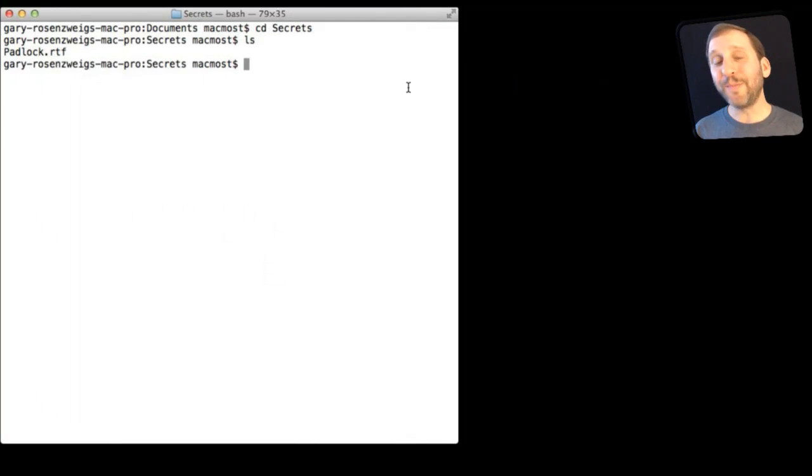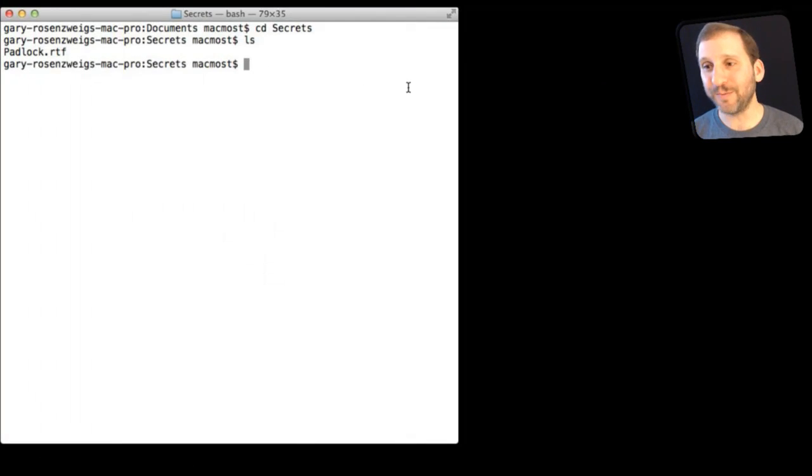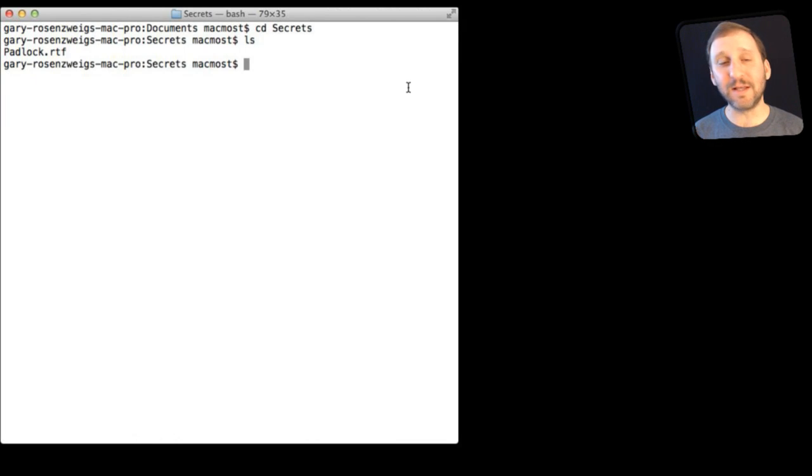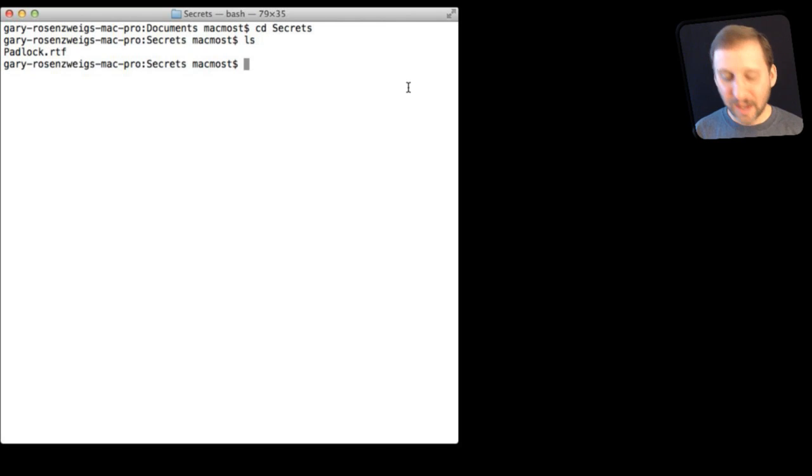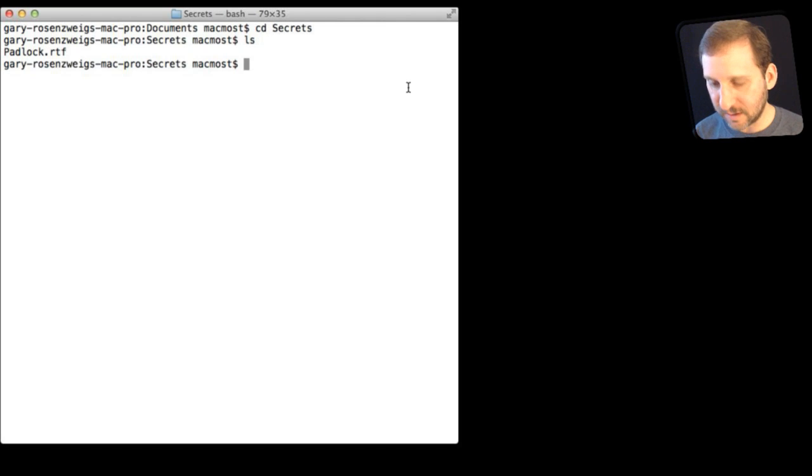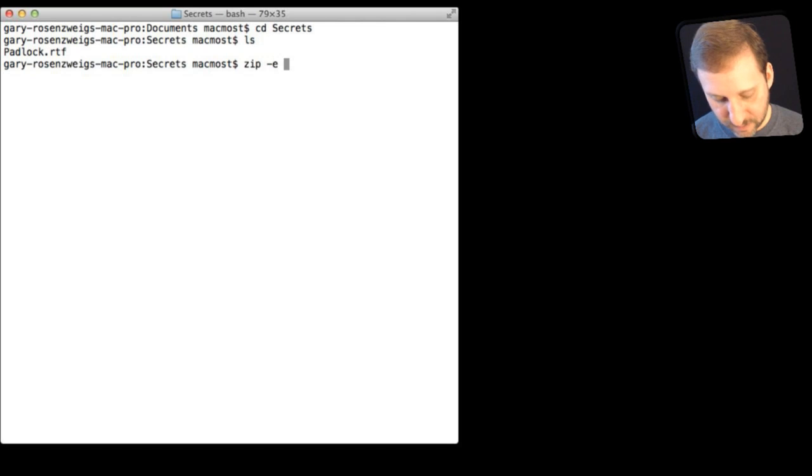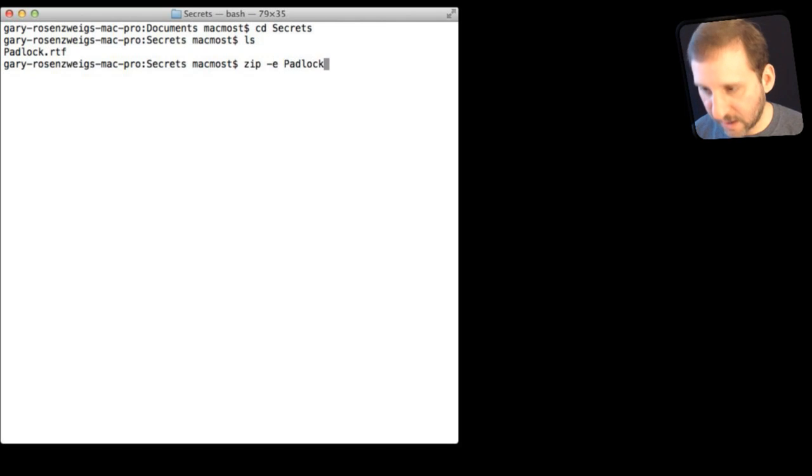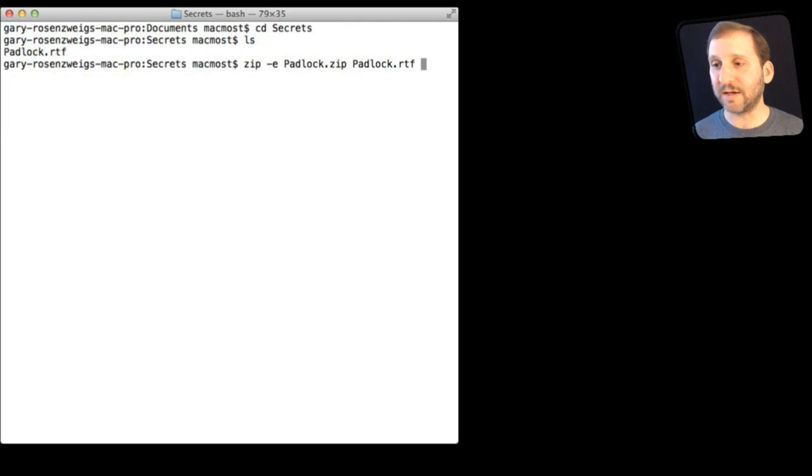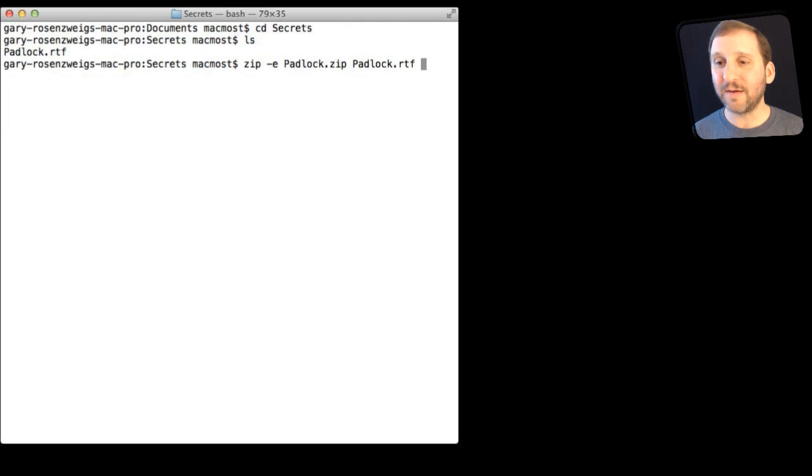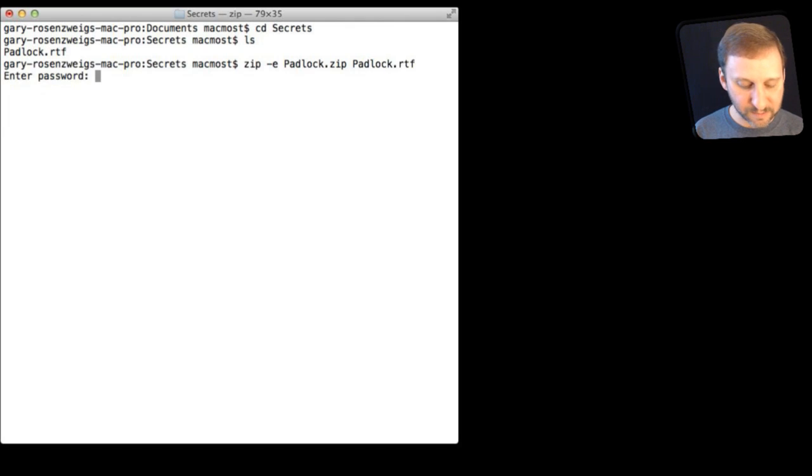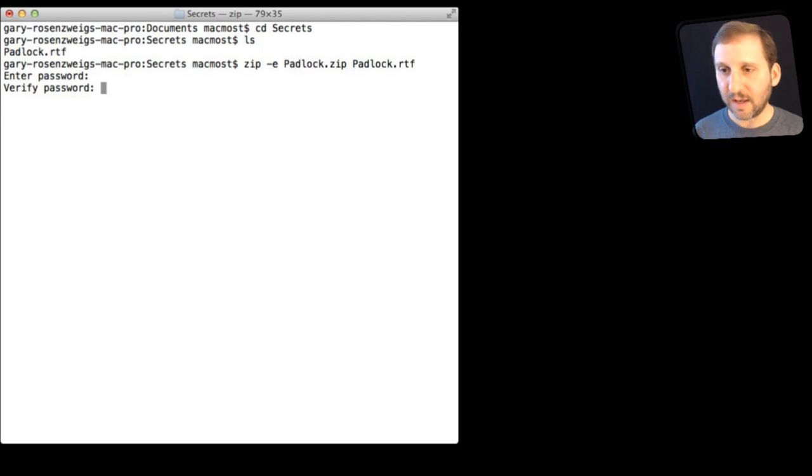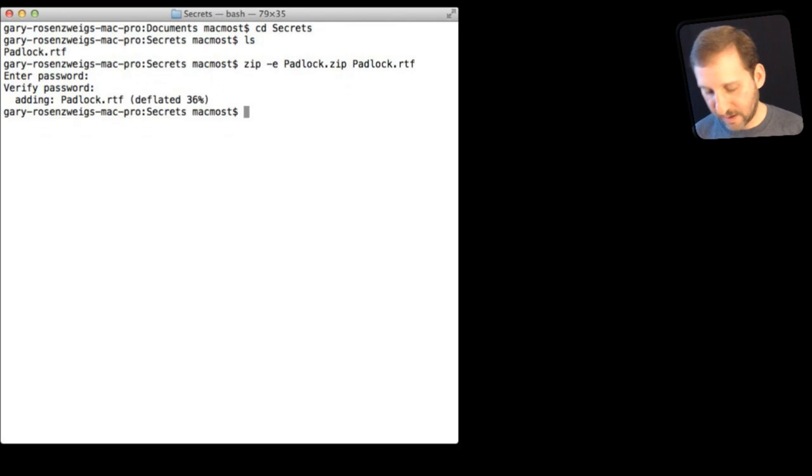So one final bonus method. If you are comfortable using the terminal you can go into the terminal and navigate to the folder you want. I am in here in that same Secrets folder I created before and you can see I have listed the contents and there is the padlock file. You can use the zip command and dash E for encrypt and then give it the name you want. So like padlock.zip and then give it the file that you want to encrypt. So padlock.rtf that is the command there. It is going to ask me for a password and verify the password. Now I have got that.